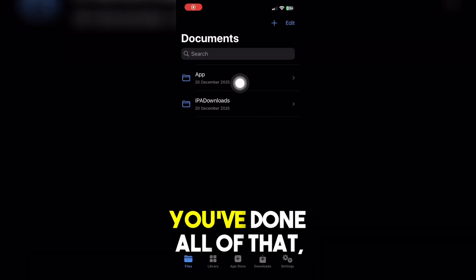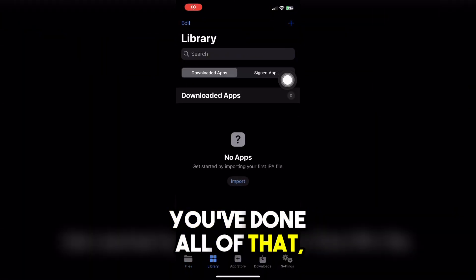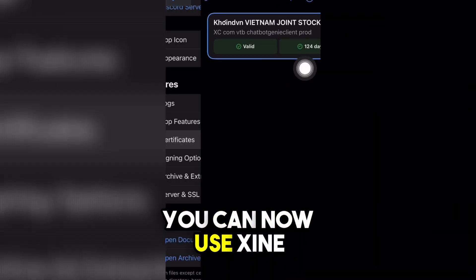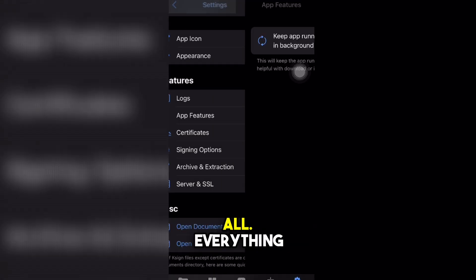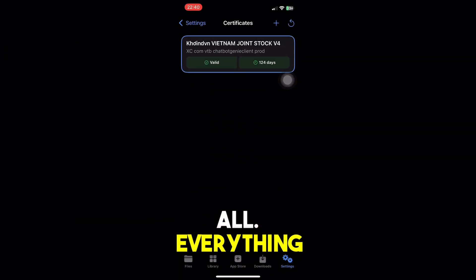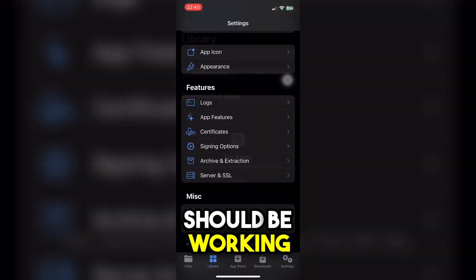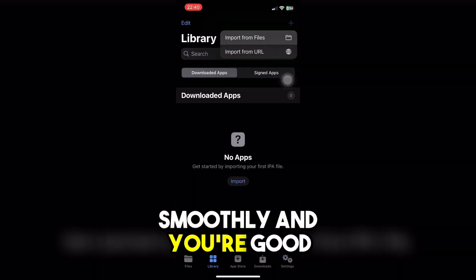Once you've done all of that, you can now use Xign without any problems at all. Everything should be working smoothly and you're good to go.